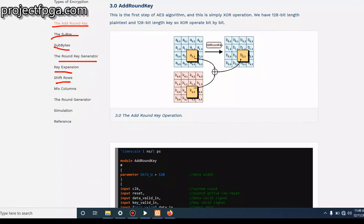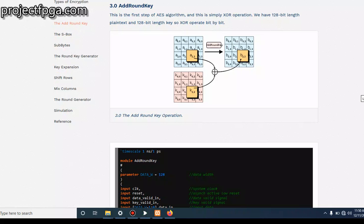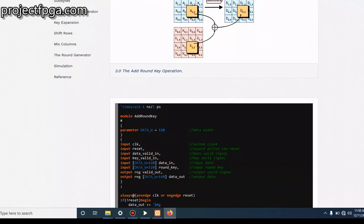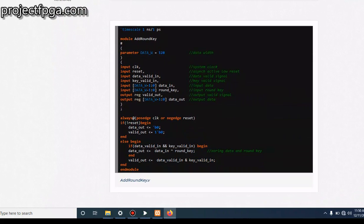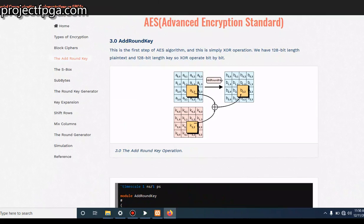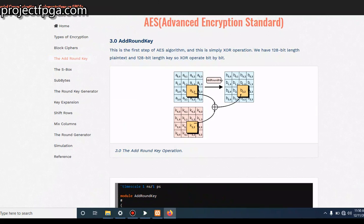We are going to treat them as independent topics for this tutorial so that we'll be able to understand more how this works. You can find the Verilog code for the Add Round Key on my website, projectfpga.com/AES. Select the Add Round Key so you'll be able to see what is involved in this Add Round Key.